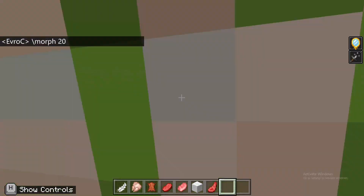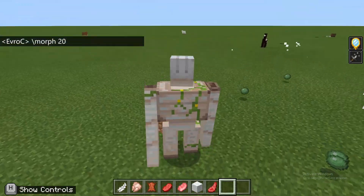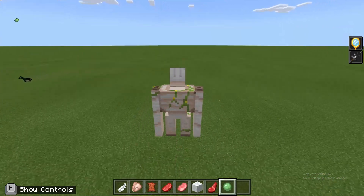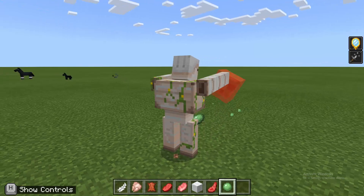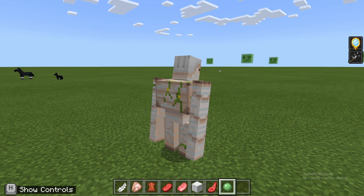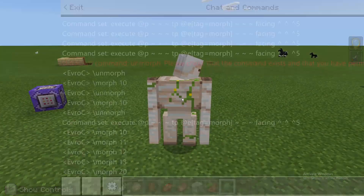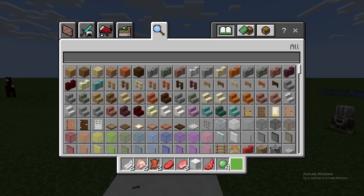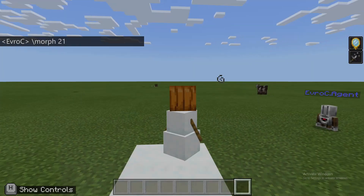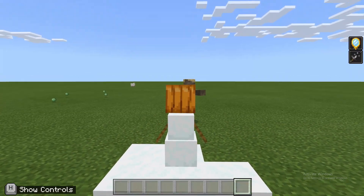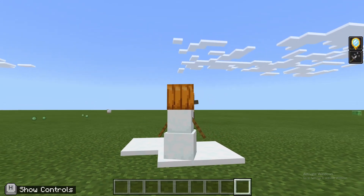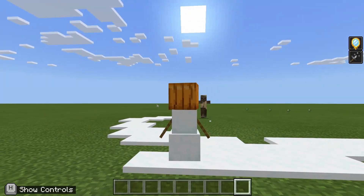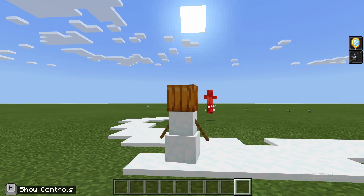The iron golem automatically hits any zombies or slimes that come in its path — and I'm not doing anything; my hand is not on the keyboard at all. And if you morph into 21, then that gets you a snow golem. Snow golems actually don't do any damage, but they still shoot snowballs at stuff. This will automatically shoot snowballs at it, which I think is pretty cool. Again, I can clap my hands, which means that I'm not doing anything.